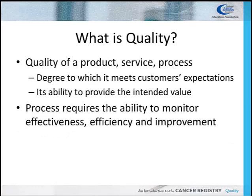What is quality? By definition, quality is the ability of a product, service, or process to meet customers' expectations and provide the intended value. The process of quality requires an ability to monitor effectiveness and efficiency, as well as to improve them if necessary.